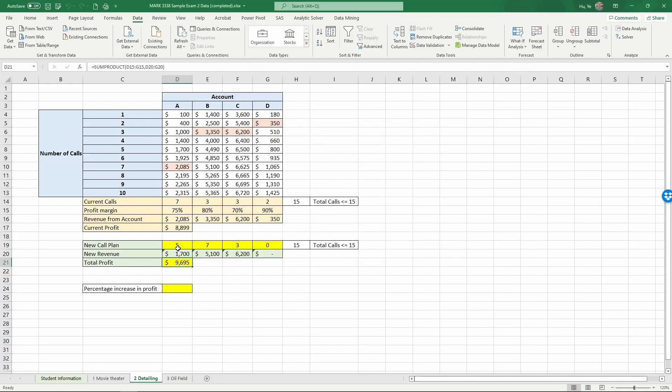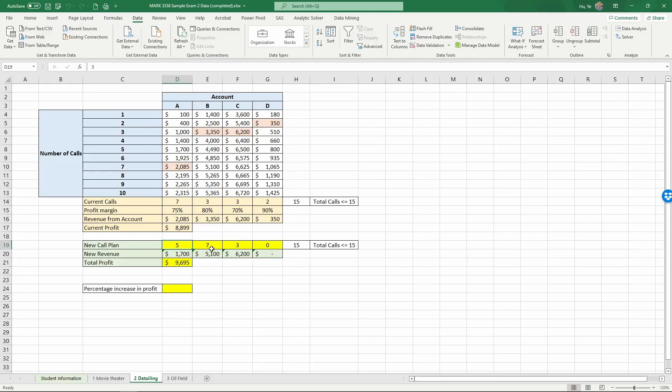And now we have the new allocation of sales calls. So we have decreased the calls from 7 to 5 for account A, increased the calls from 3 to 7 for account B, and staying the same for account C, and stopped calling account D because it's not worth it.